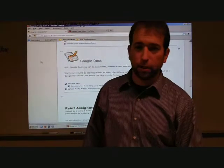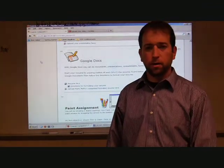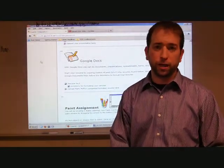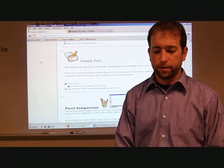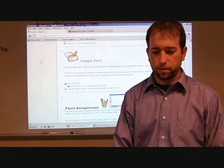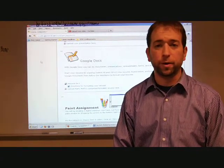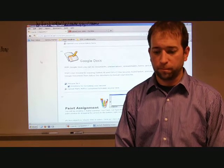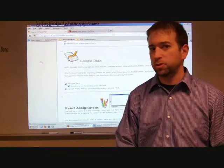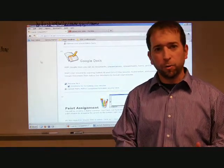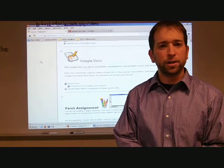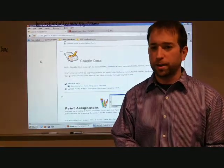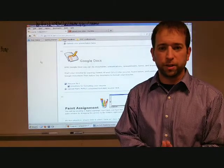All right, now we're going to work on formatting Word documents or Google documents, and this time we're going to make a resume. I've got one already typed up for you, so it's just a matter of formatting it and figuring out the layout. You're going to make it identical to the picture I give you.